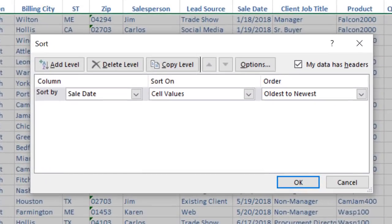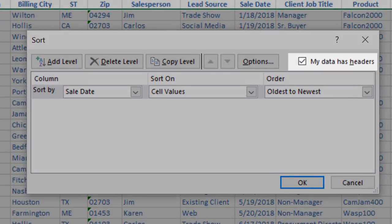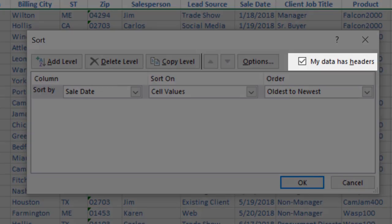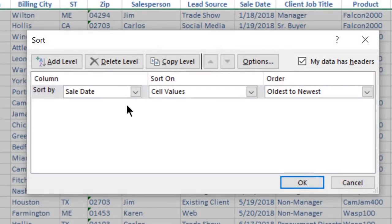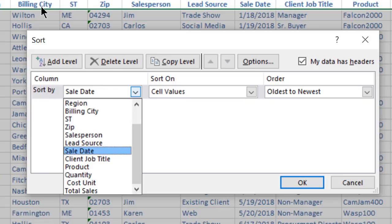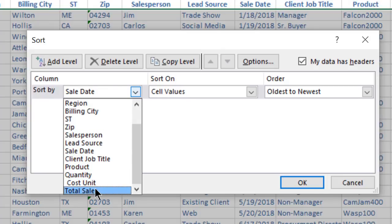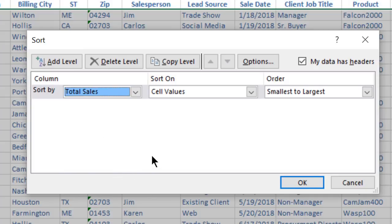Make sure that the box next to My Data Has Headers is checked because our data does include headers. Now, next to Sort By, select the column that you would like to sort on. I will select Total Sales.